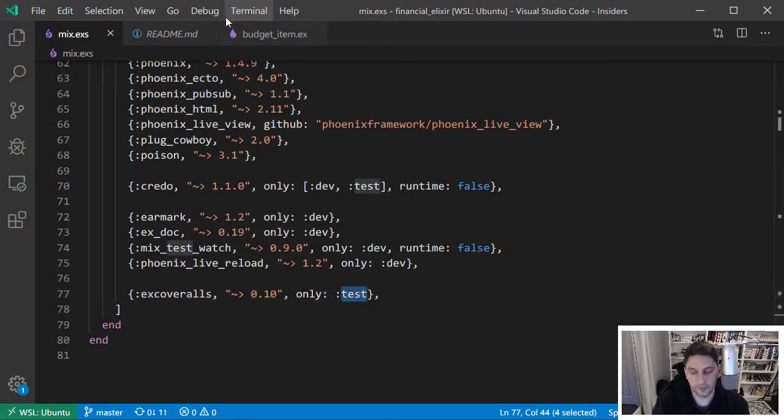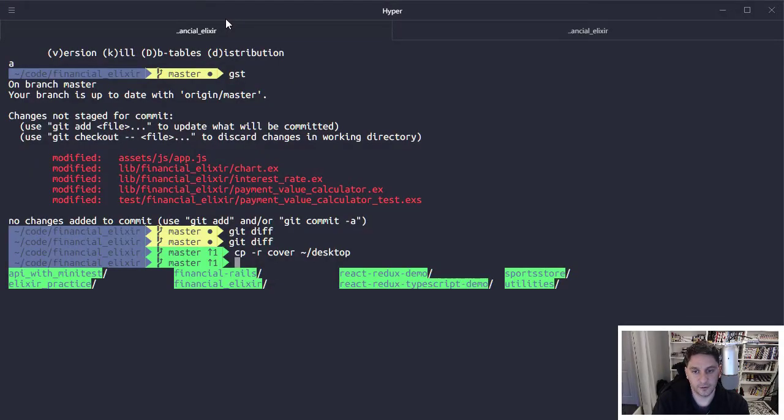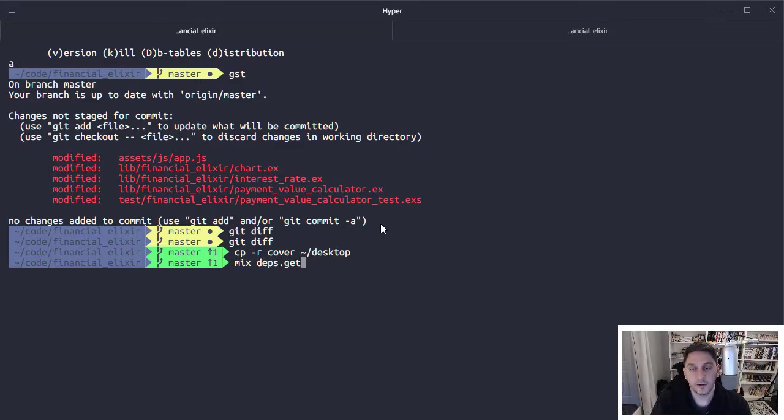After you do that, you'll just want to make sure you go out and get your dependencies. You would want to do a mix deps.get, and that would pull it down. And you'd be ready to go.